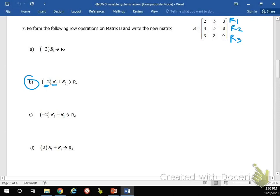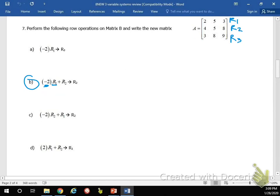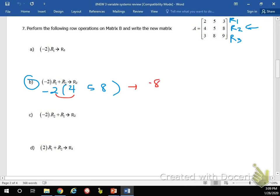What we're doing in this situation is we are multiplying row 1 by negative 2, then whatever we get, we're adding it to row 2, and then rewriting the matrix where whatever we get is replacing row 2. So first we're going to multiply row 2 by negative 2. Negative 2 times 4 is negative 8, negative 2 times 5 is negative 10, negative 2 times 8 is negative 16.